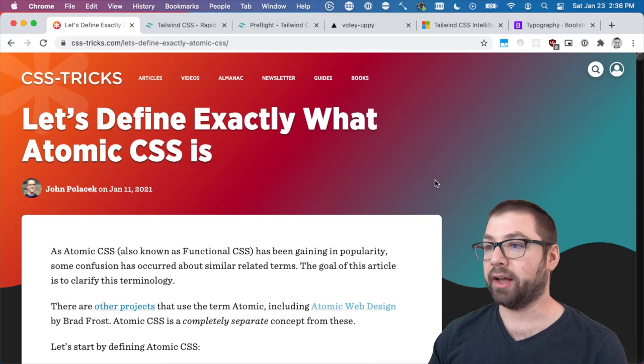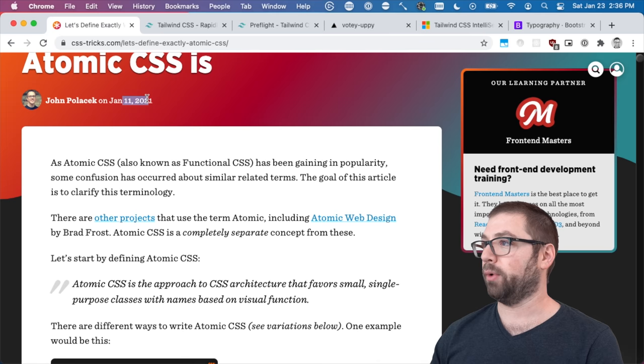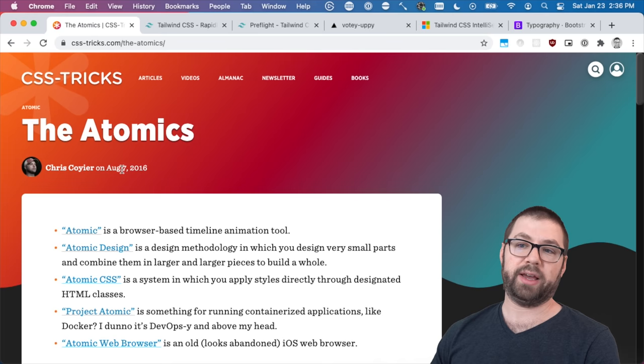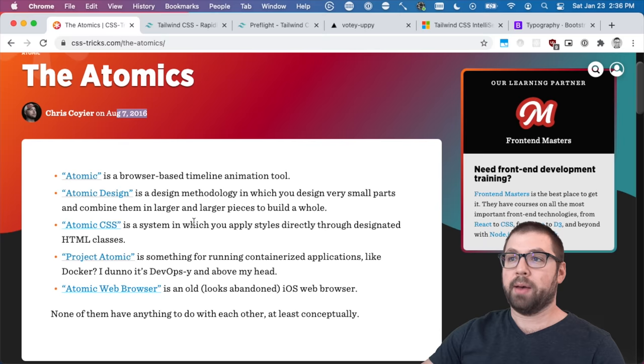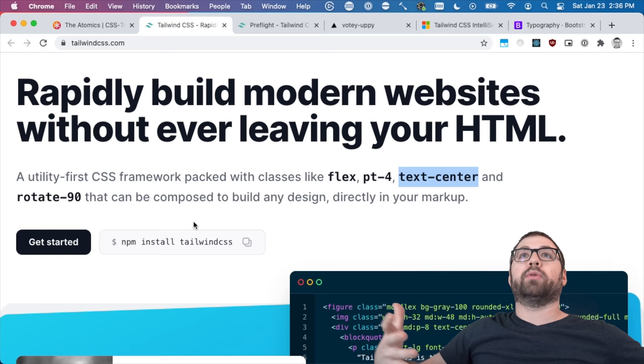Atomic CSS has been around for a while. This is a new article I'm sure that's been bumped up since Tailwind's gained more popularity. I mean this is from last week but Atomic CSS has been around for a long time. Yeah here's an article from 2016. Atomic CSS is not a new concept but Tailwind kind of takes it up a notch and makes an entire design language around the API of Atomic CSS.